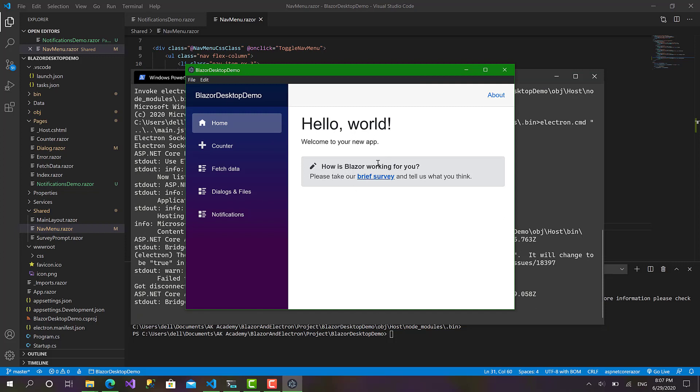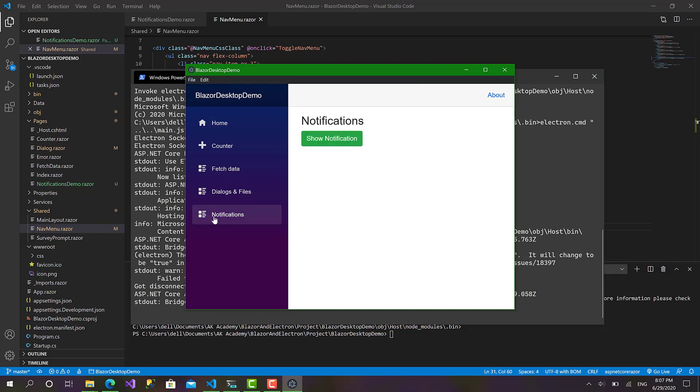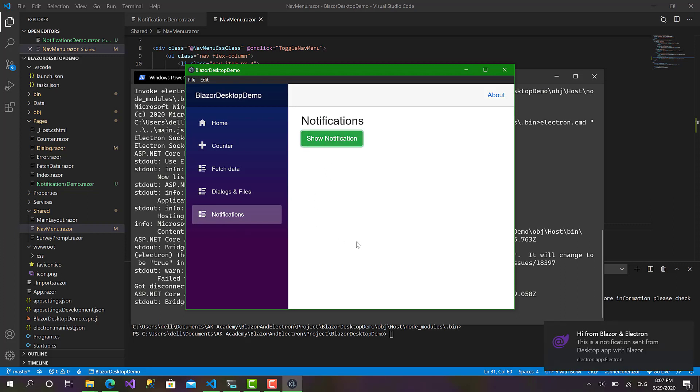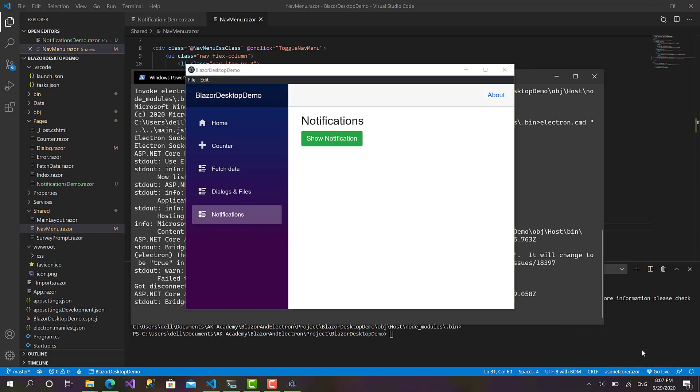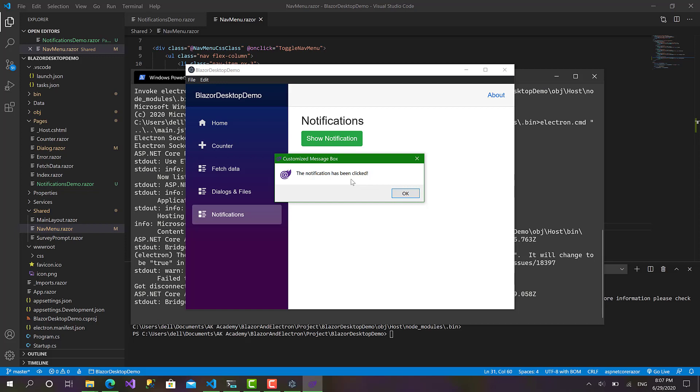So here we go, this is our application. Let's go to the notifications page and click on show notification. And here we go, this is a native Windows notification pop-up from the operating system.